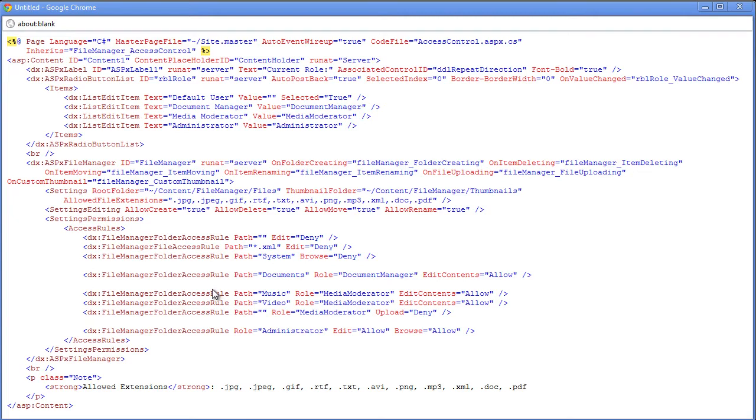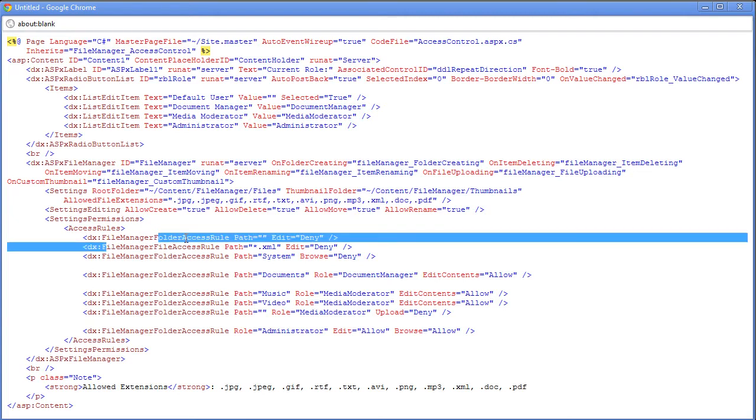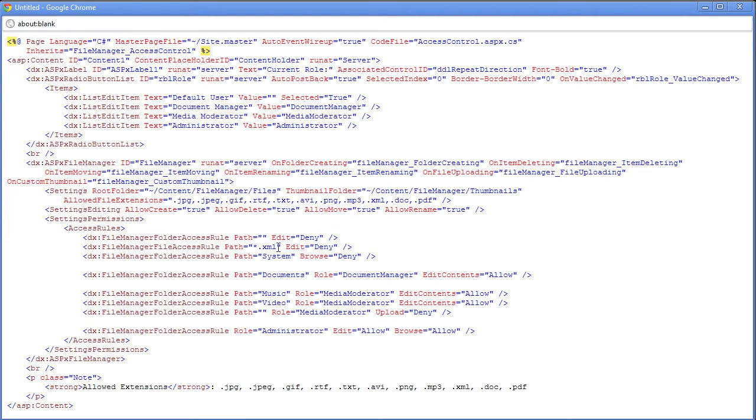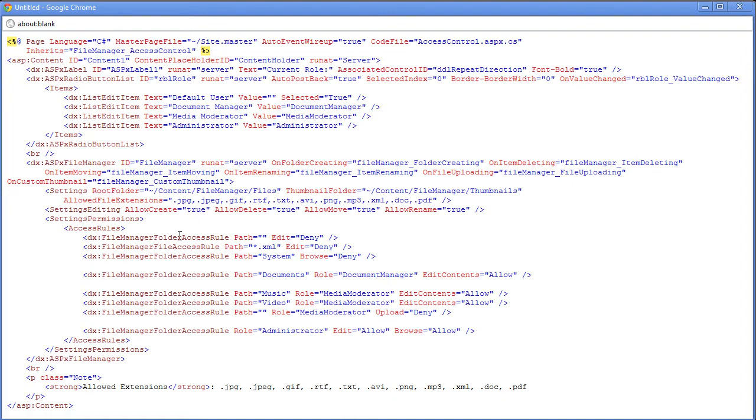So here we can see that by default, nobody has access to any of the folders. So the rights that we've defined here is deny. Now I call it rights because this is the rights enumeration type and it takes three different values: allow, deny, or default. And the folder access rule can take a few values. So properties you can set up for it are browse, edit, edit contents, and upload. And for the file access rule, we can define browse, edit, and download.